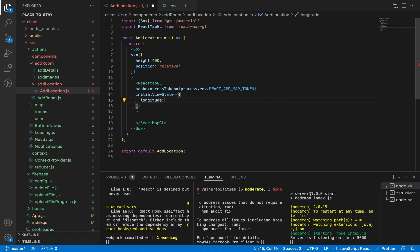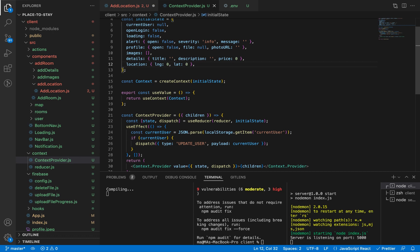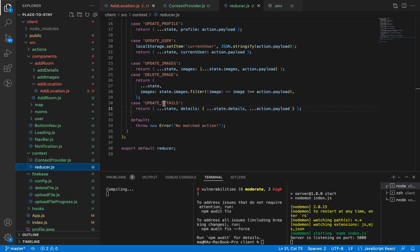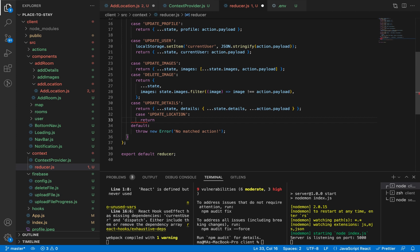For longitude and latitude we need to add a global state. Let's go to our context provider and add a location state — it's an object with longitude zero as default and latitude zero as well. Let's save and go to our reducer to add an action to update this state. Let's call it UPDATE_LOCATION, and the location will be our payload in the action.